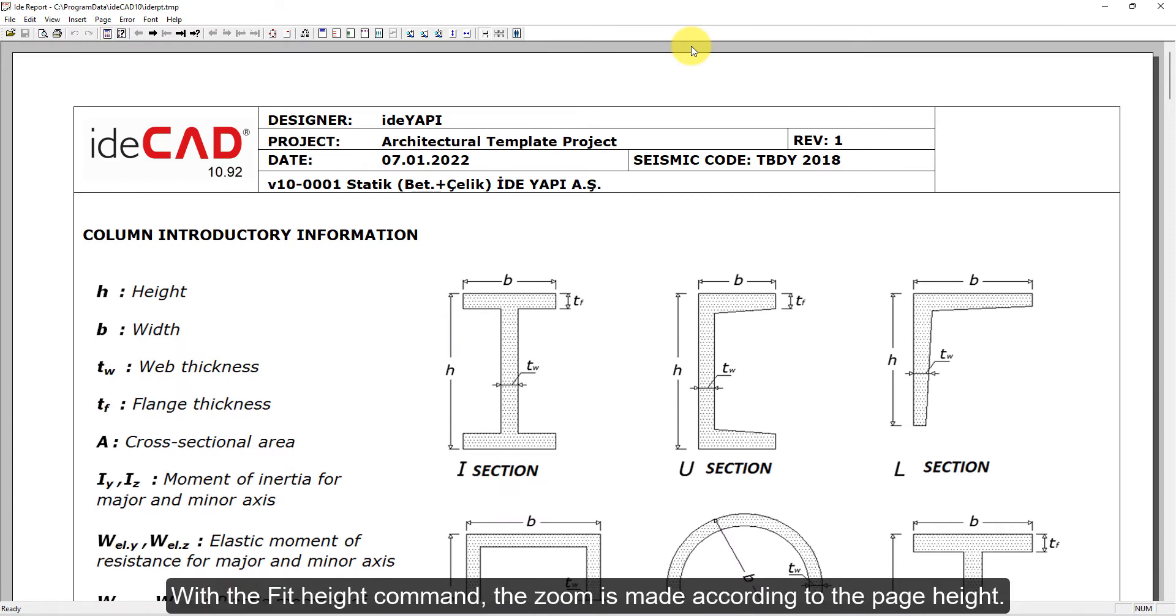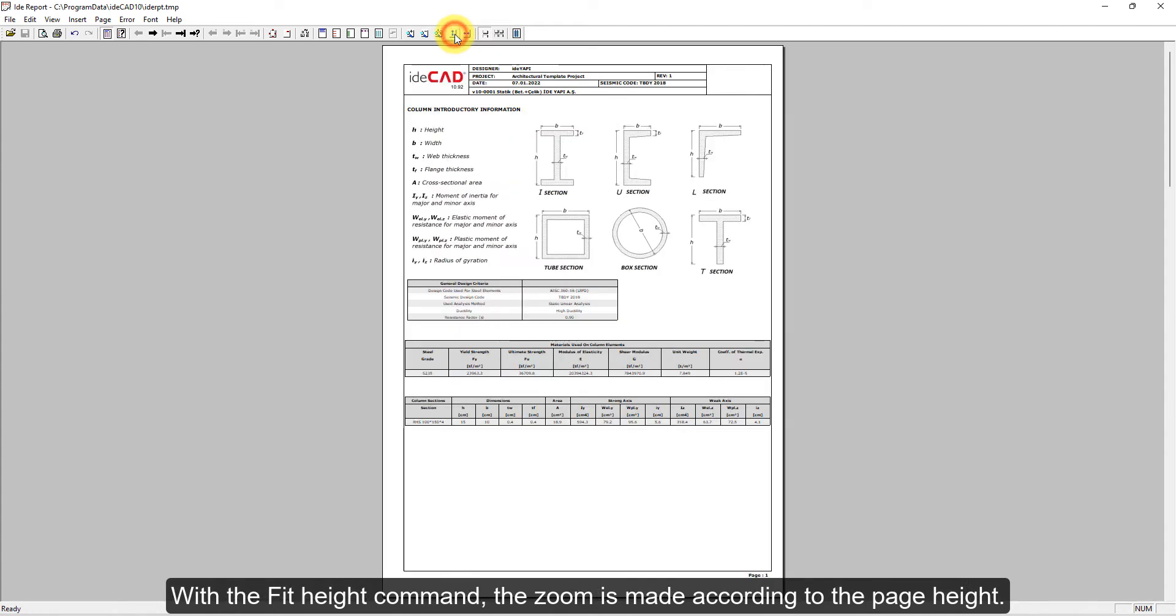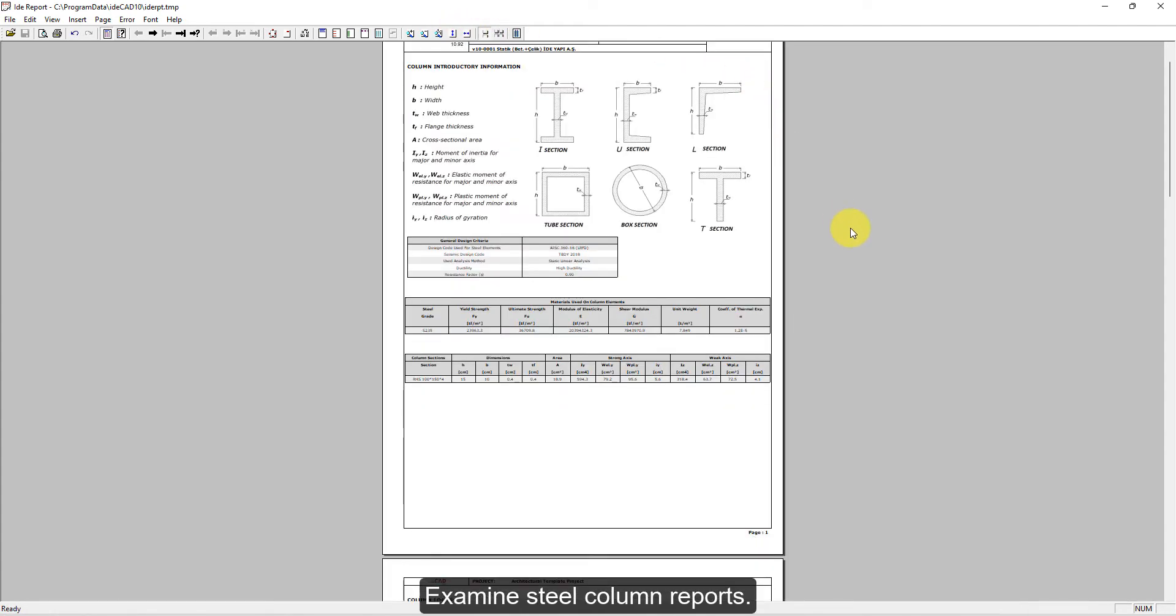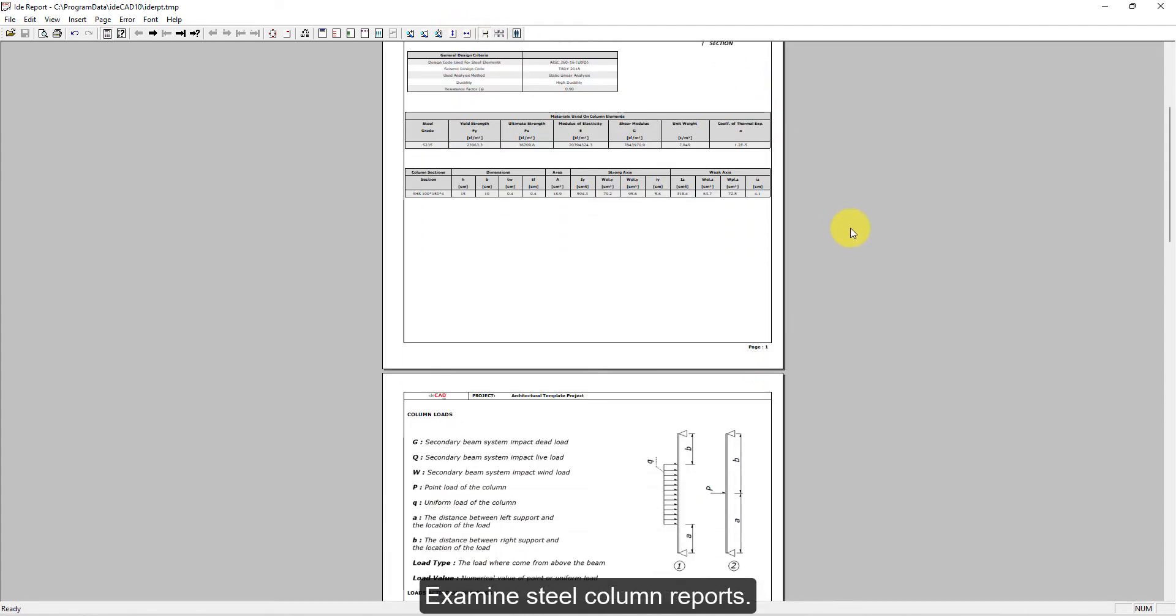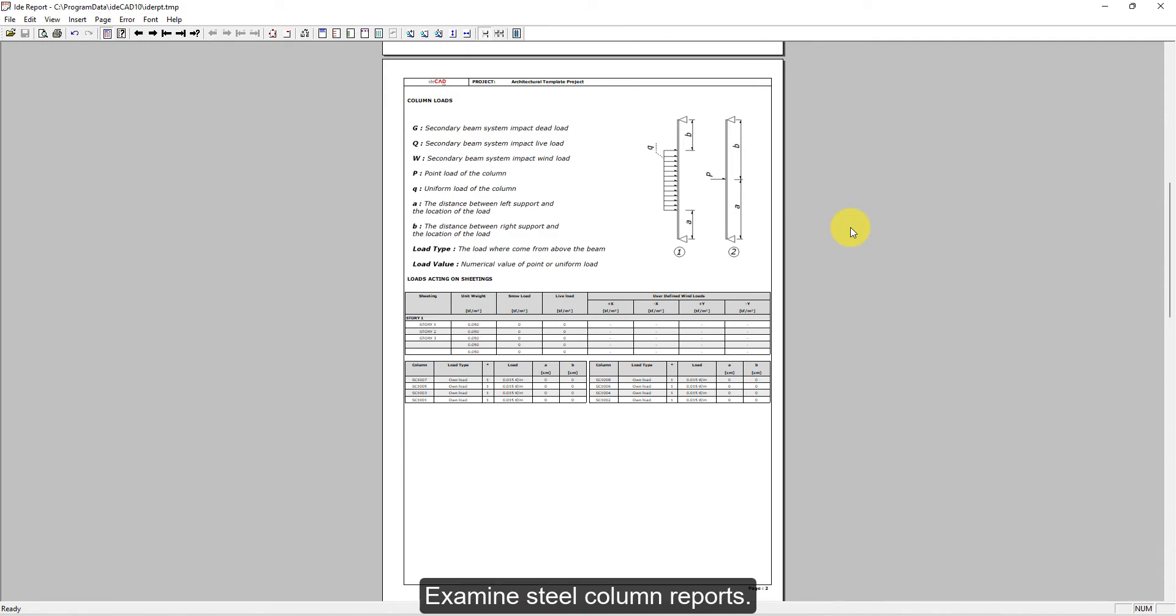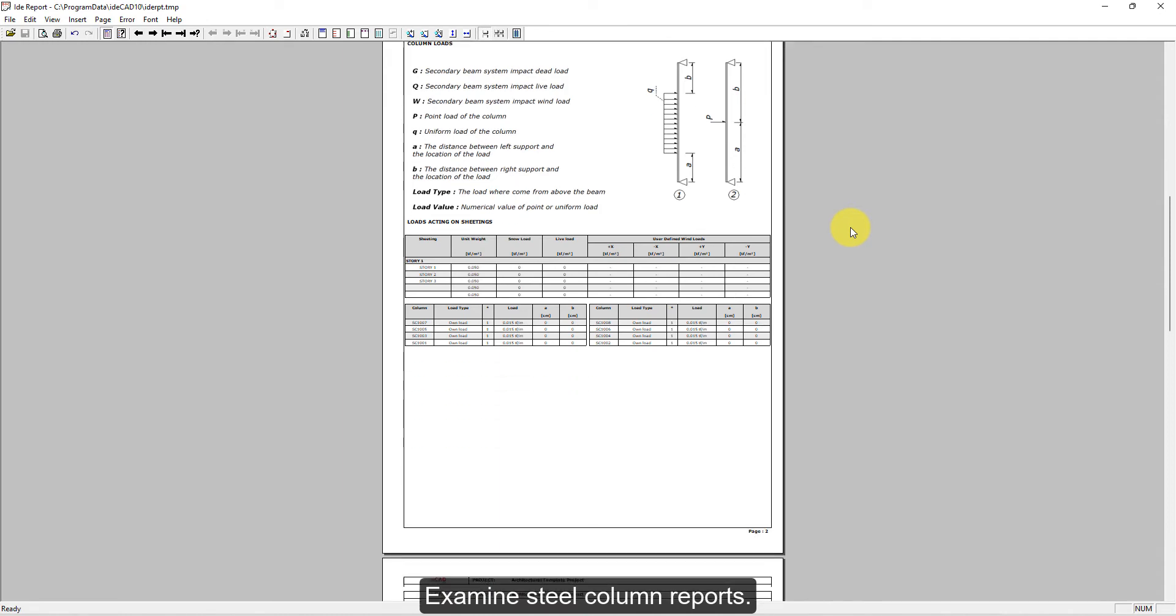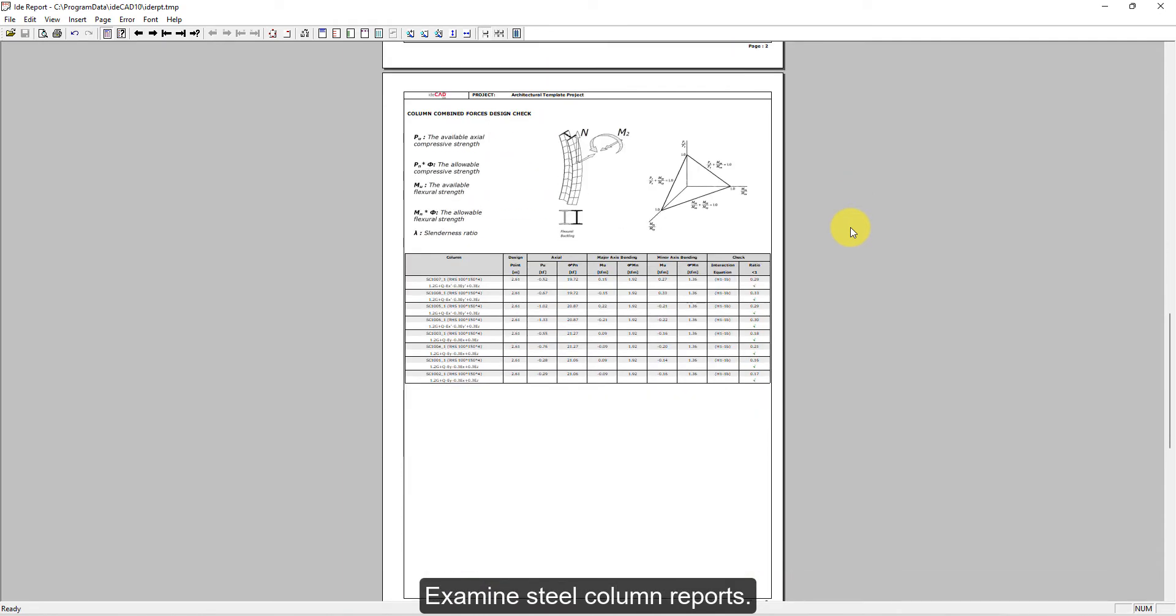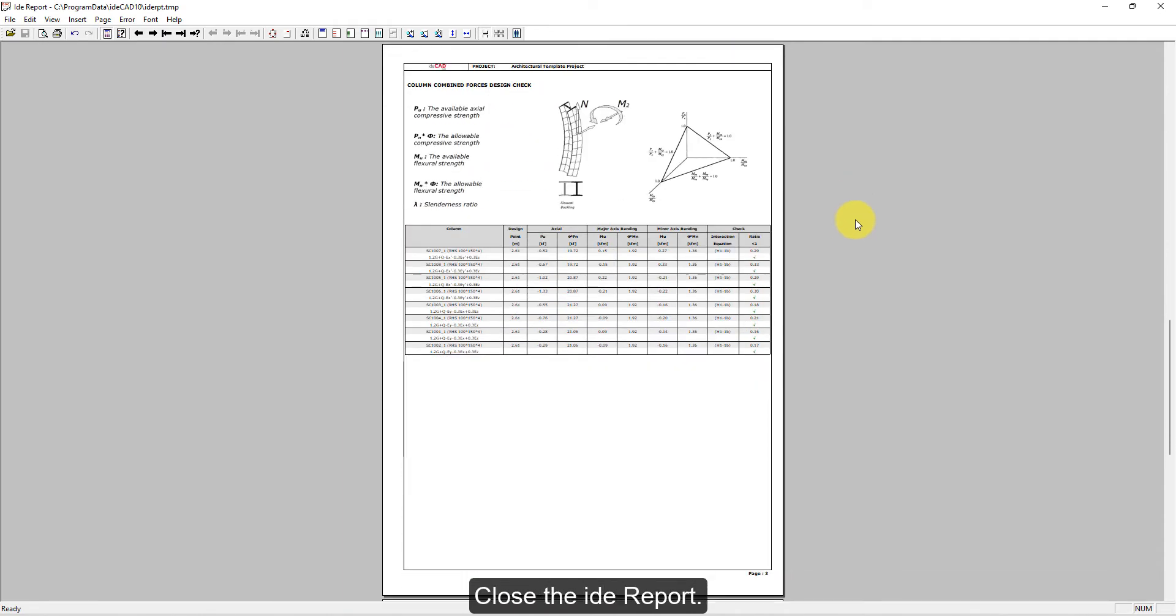With the Fit Height command, the zoom is made according to the page height. Examine Steel Column Reports. Close the ide Report.